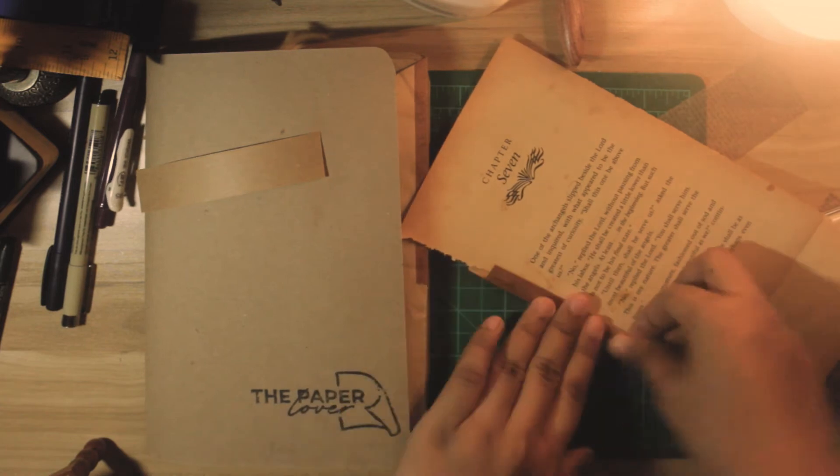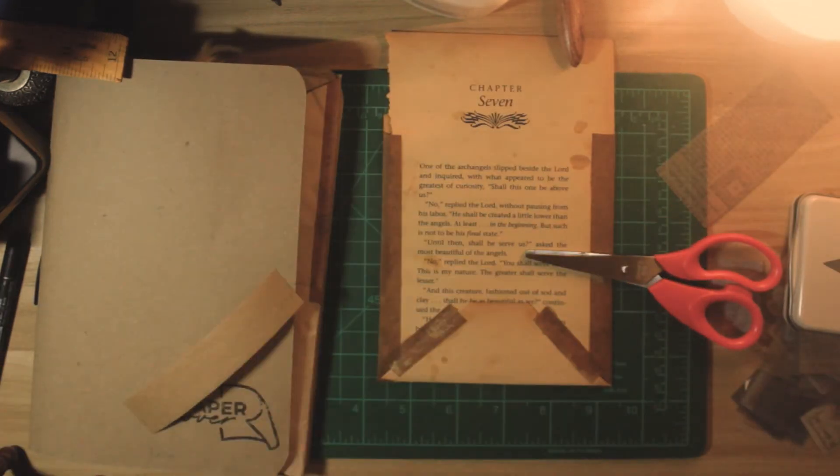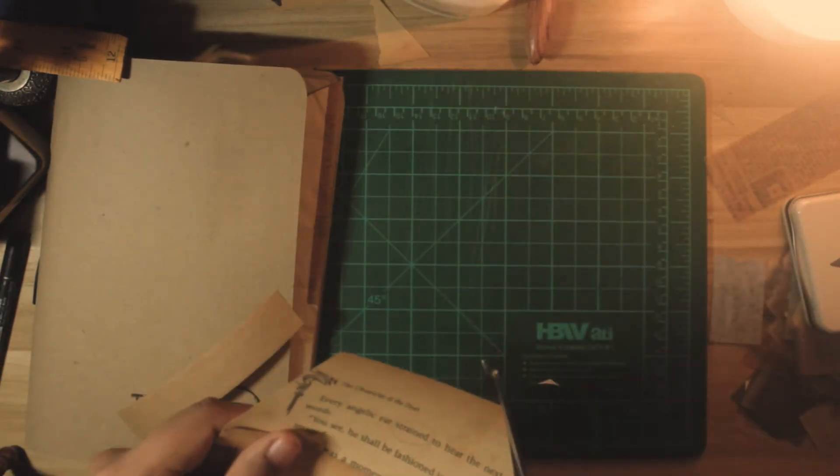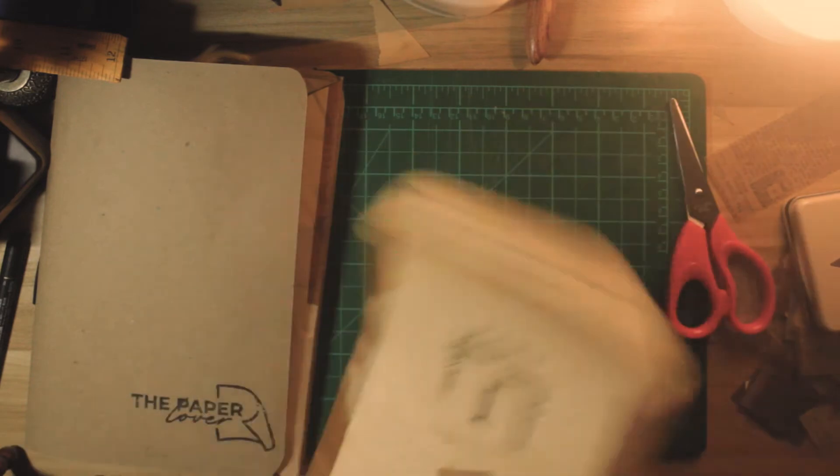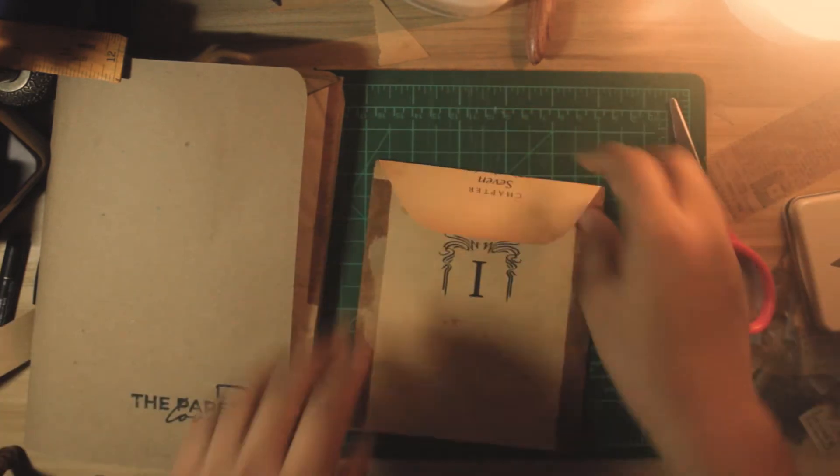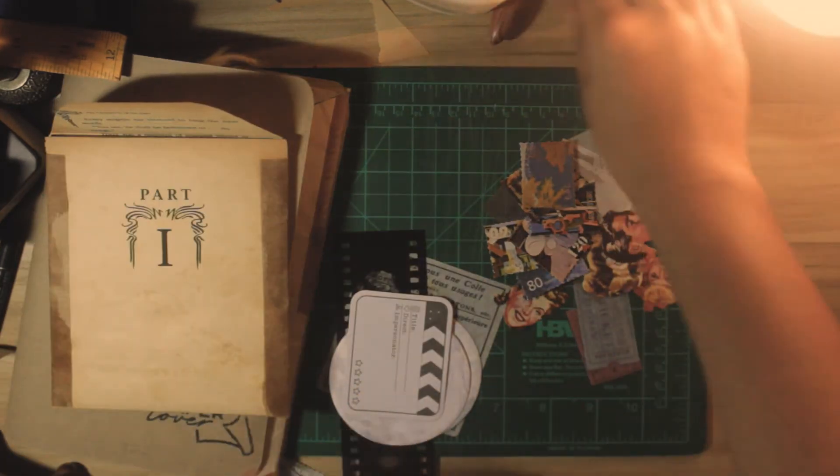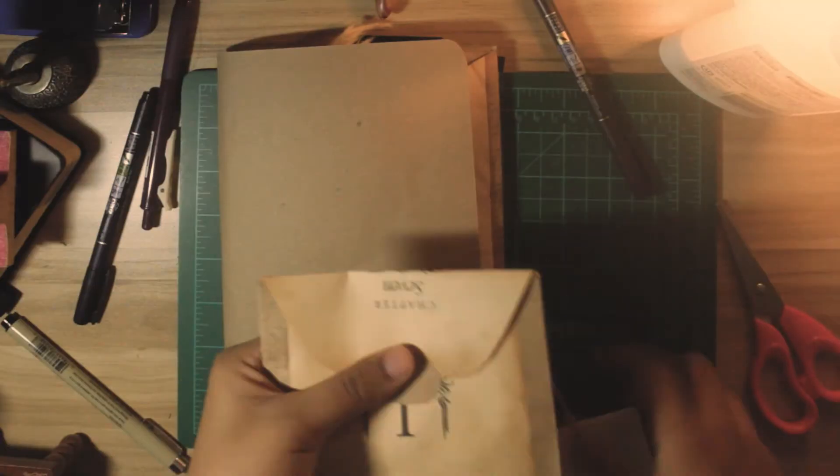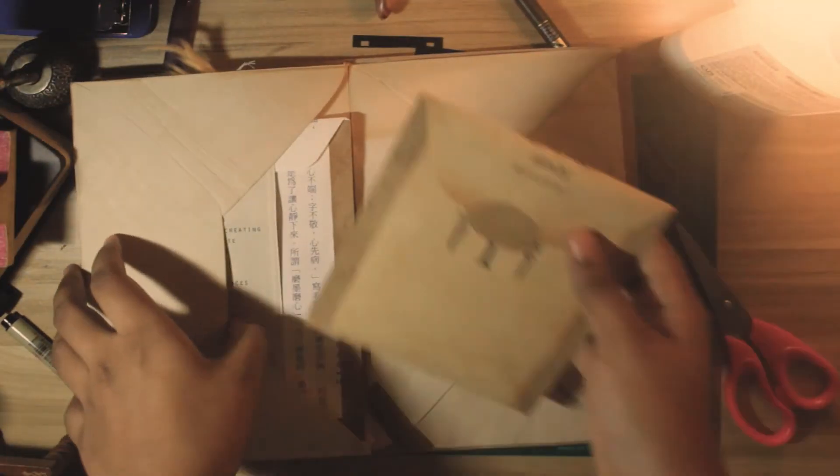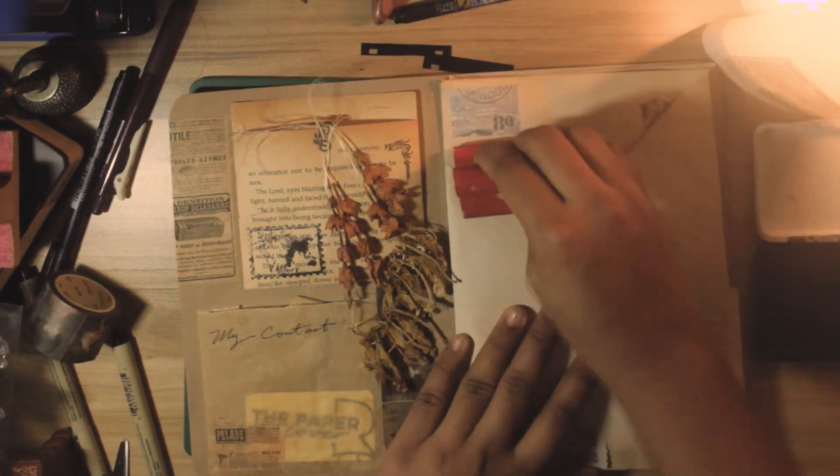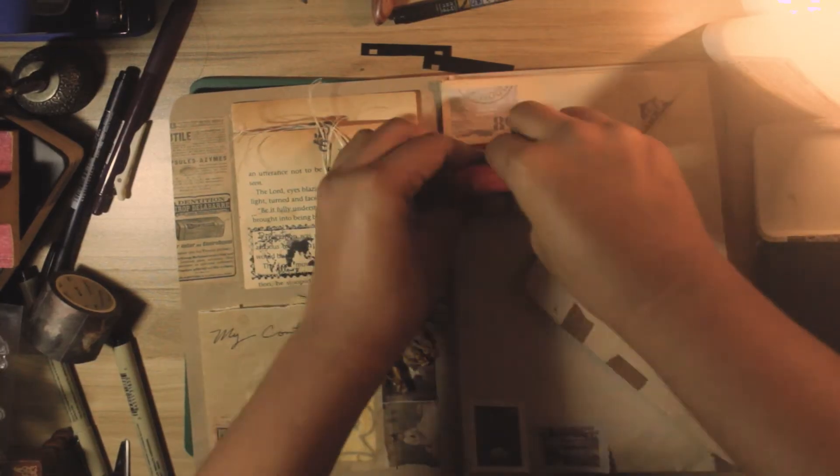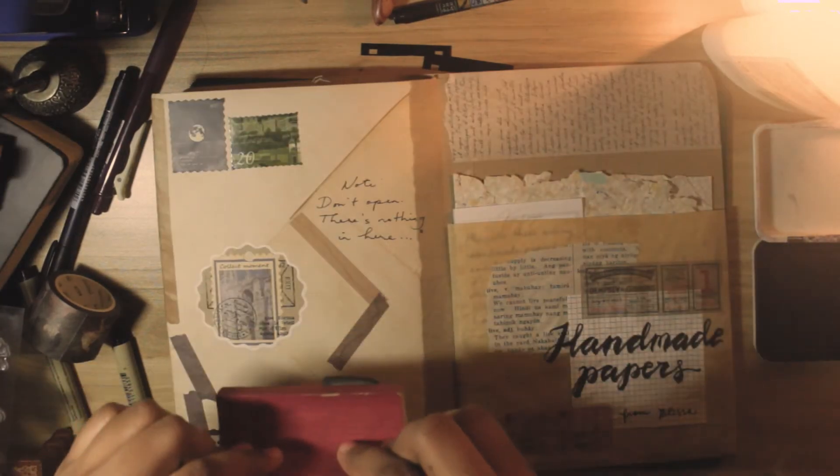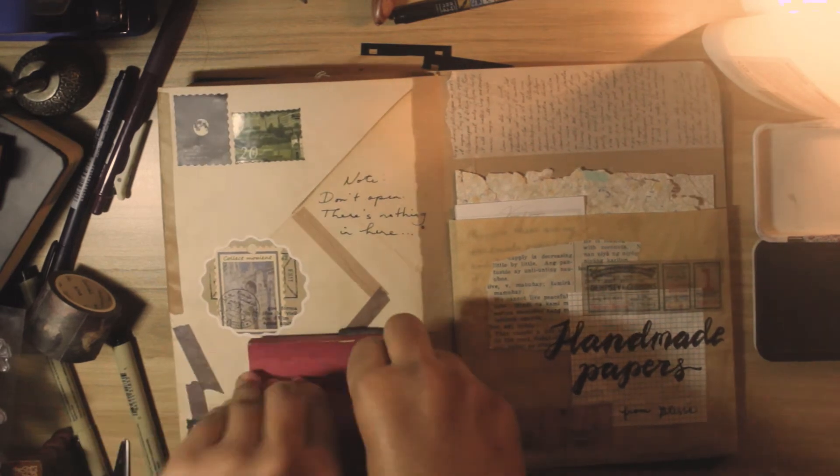Making another pocket for the stickers, this time with an old book page again. Gathering my stickers and sealing it with the water activated tape, just designing the envelope some more.